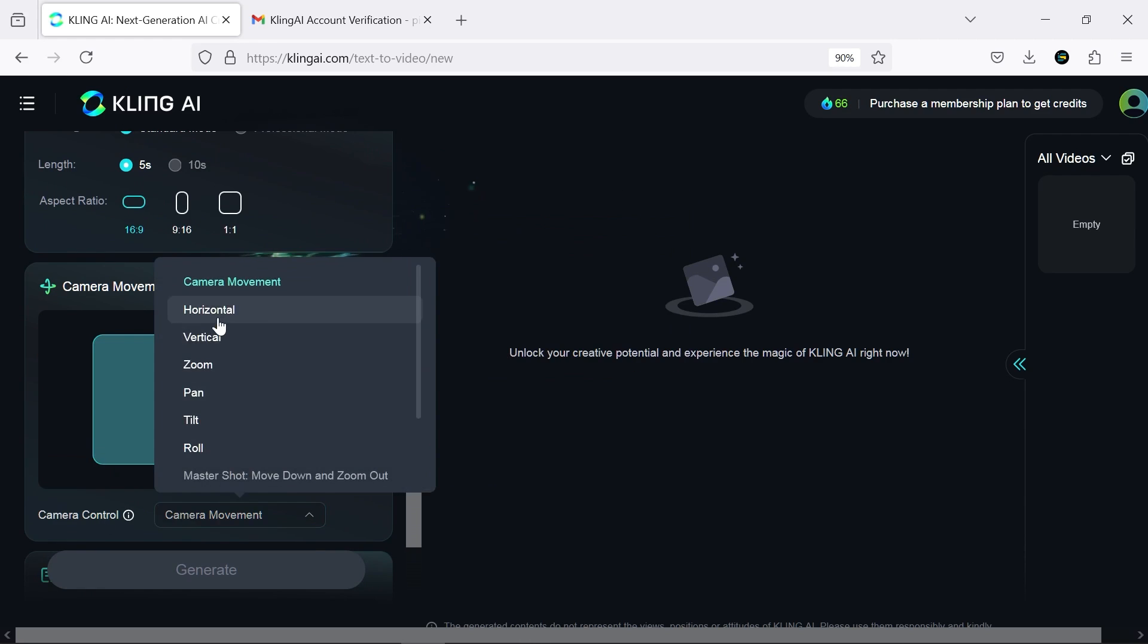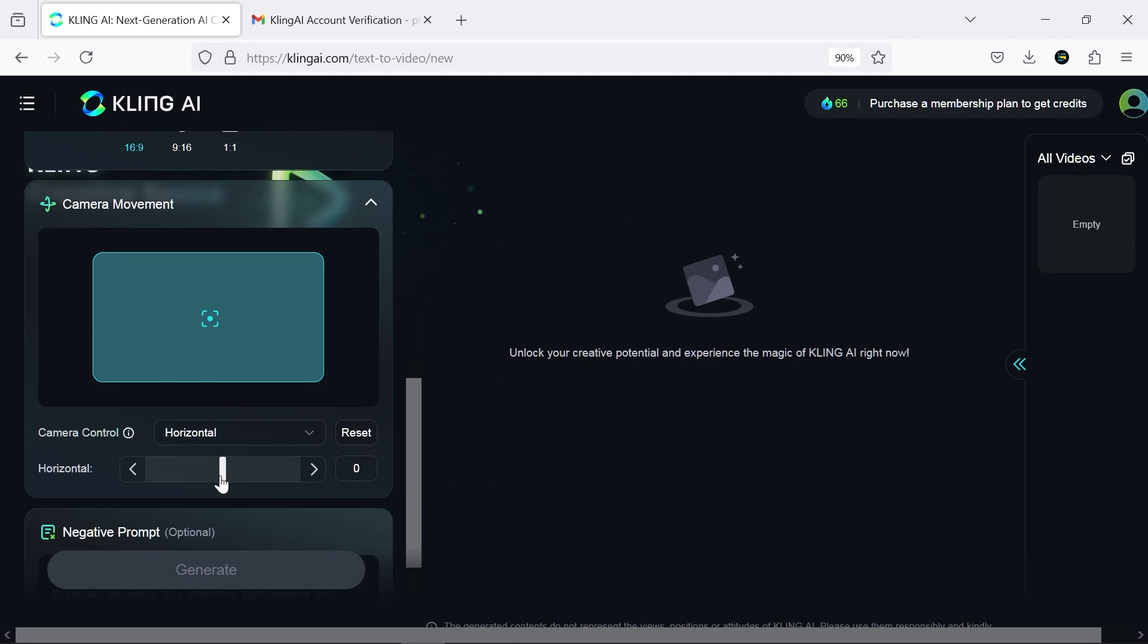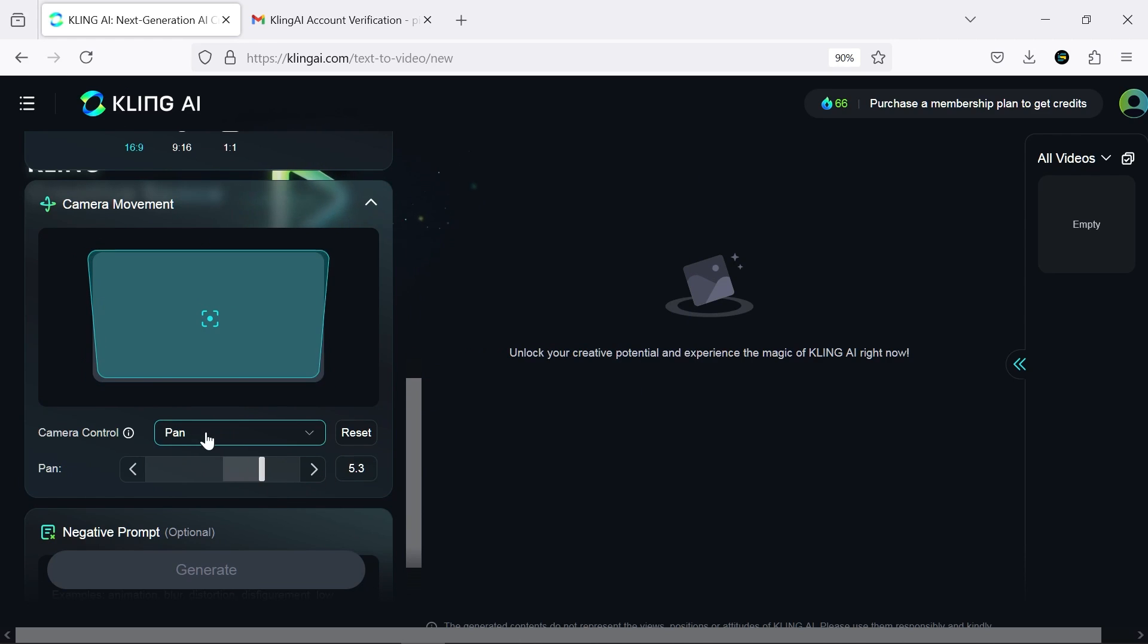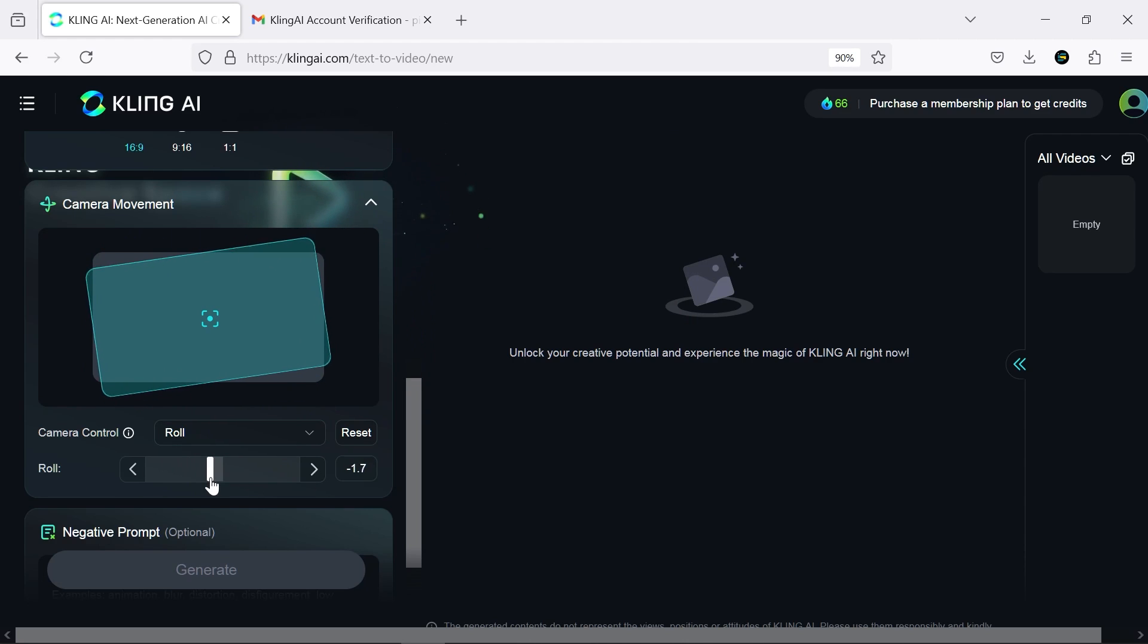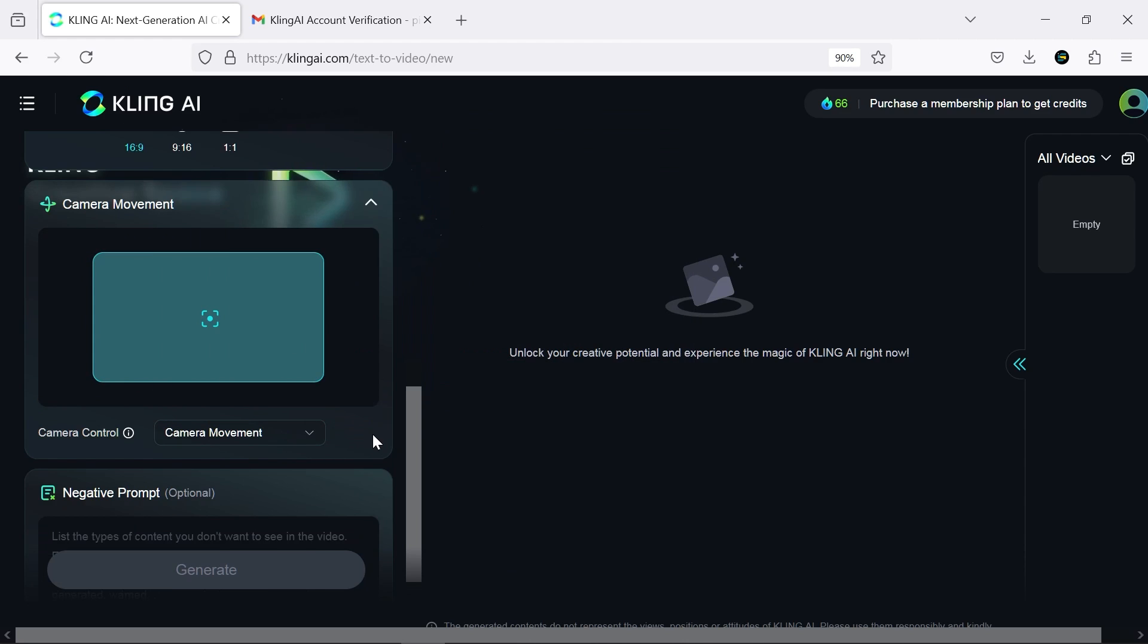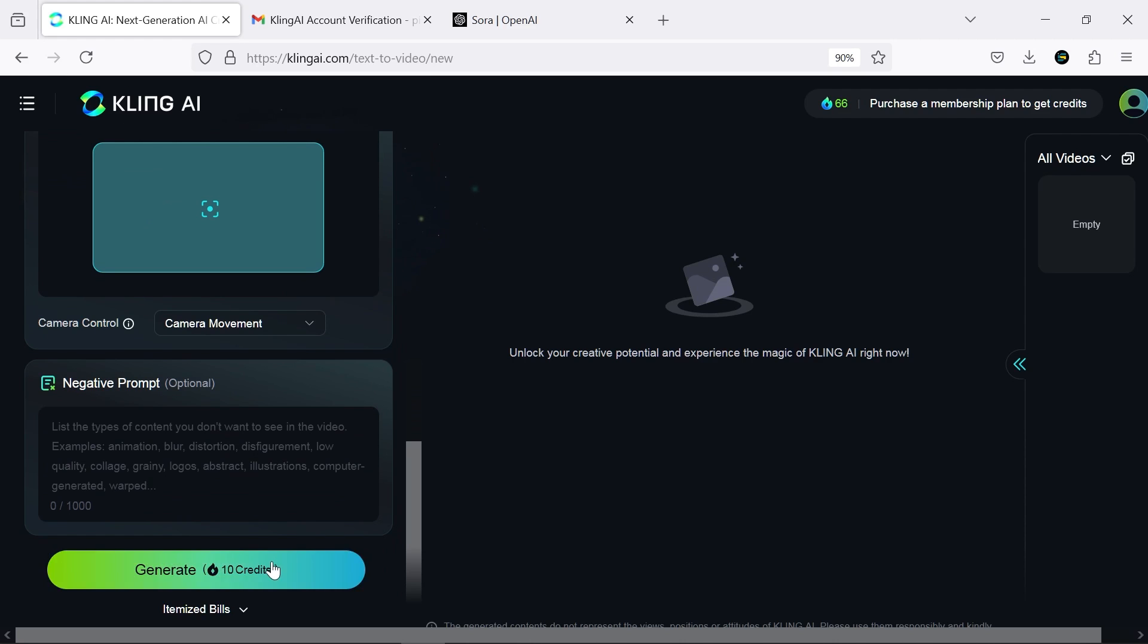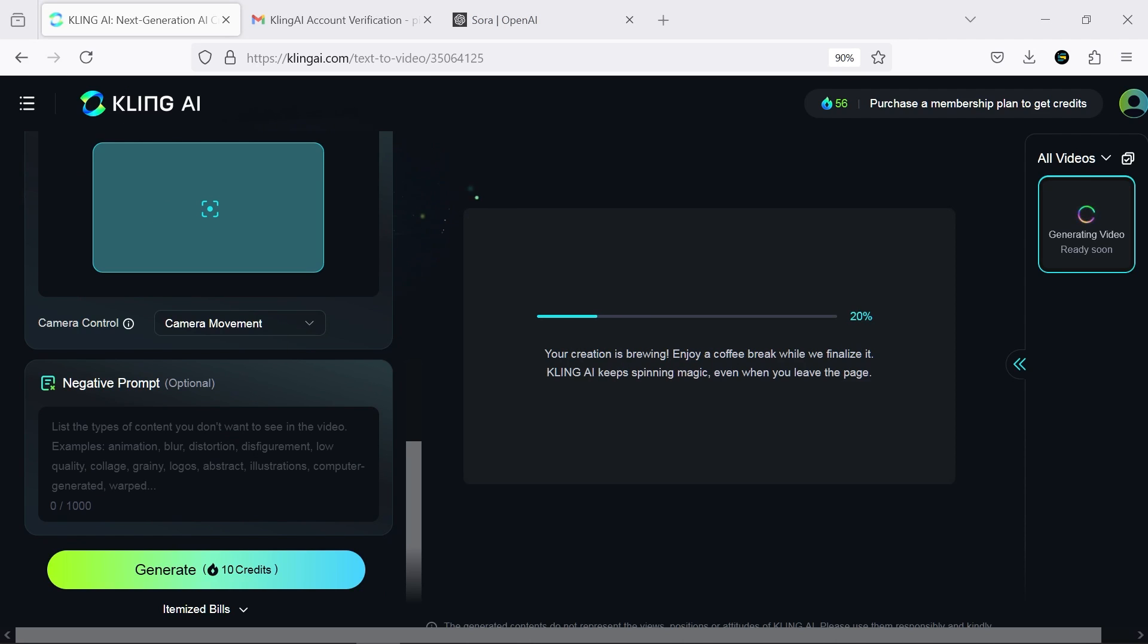A really cool feature of this AI is the precise camera movement control, which you can adjust from this section. Lastly, by writing a negative prompt, you can increase the accuracy of your work. I think it's pretty simple, so let's give it a try.